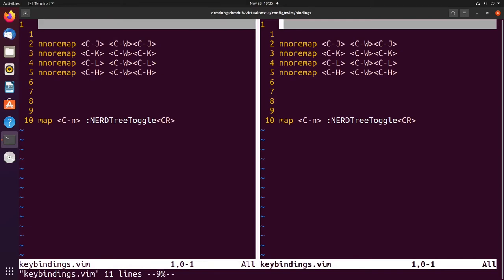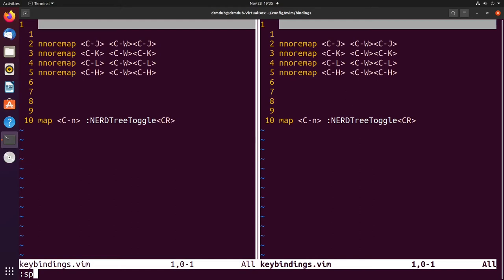Splits don't have to be vertical — they can also be horizontal. If you just type 'split', you get a horizontal split, and you can move up and down between them using ctrl+j and ctrl+k now.